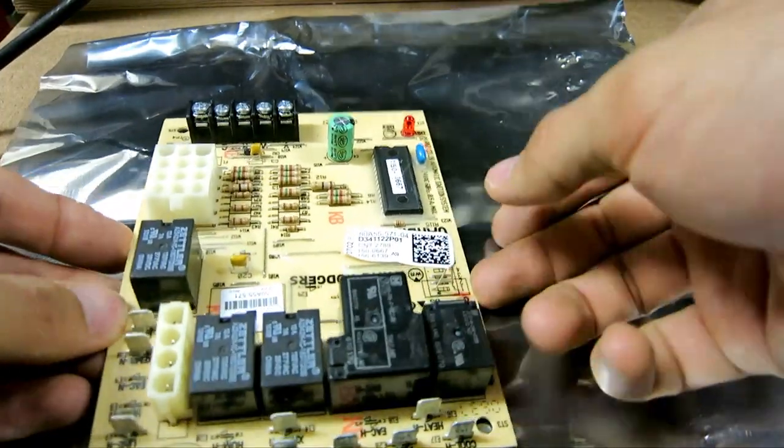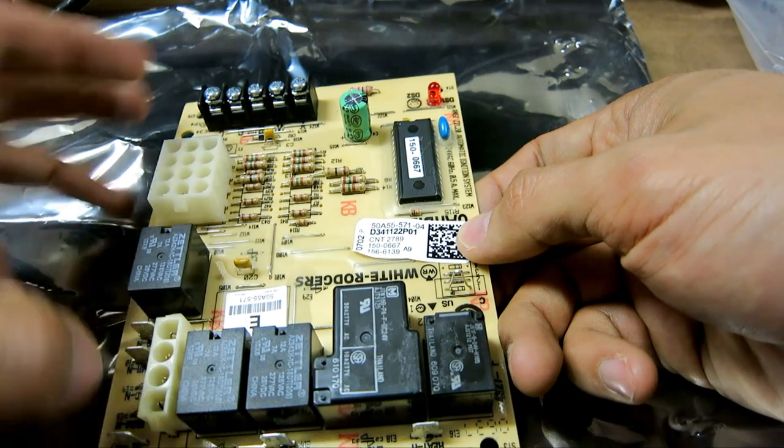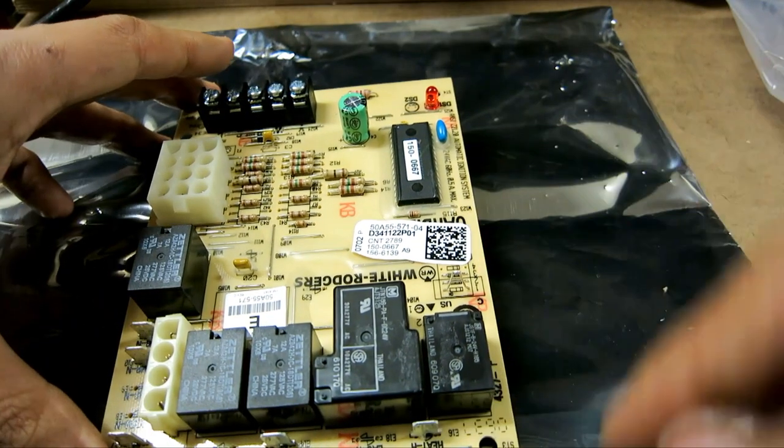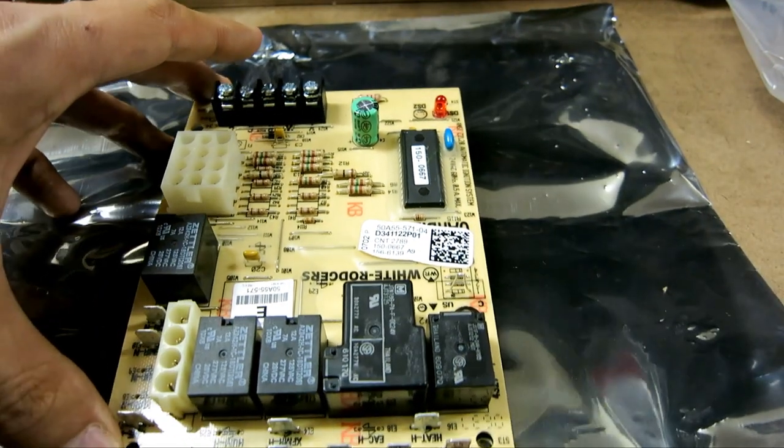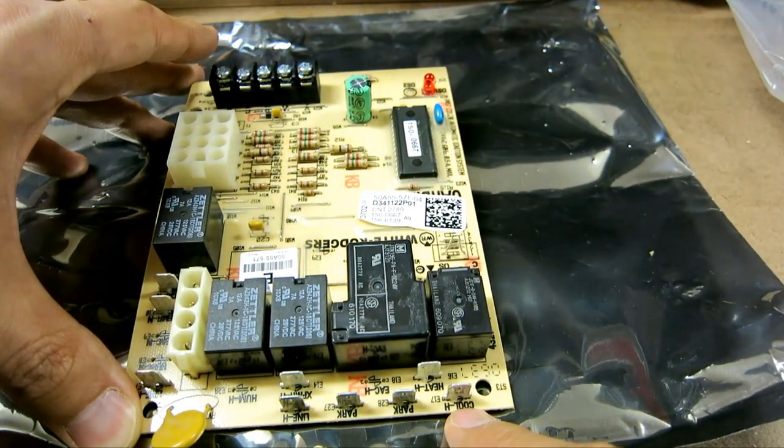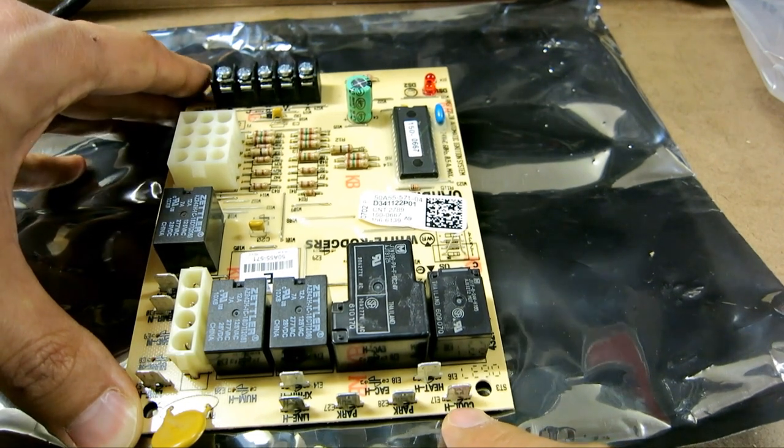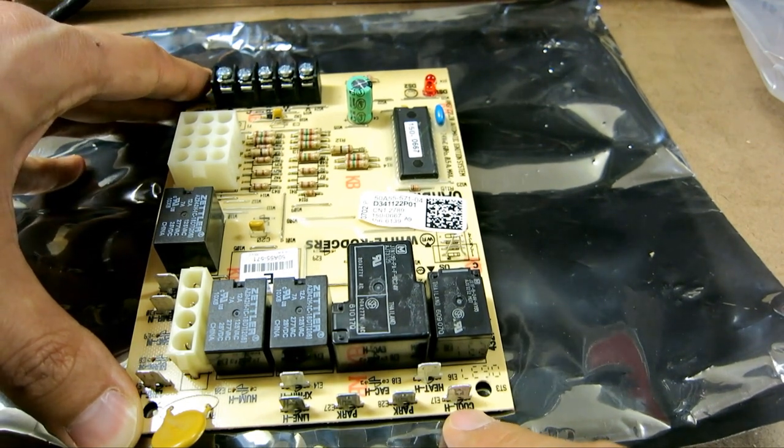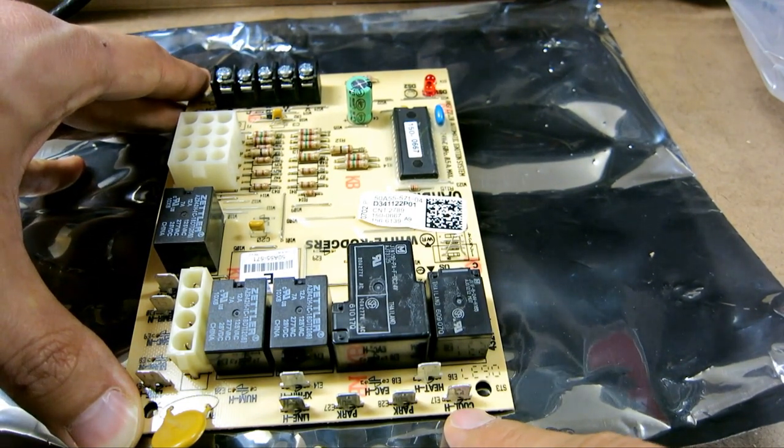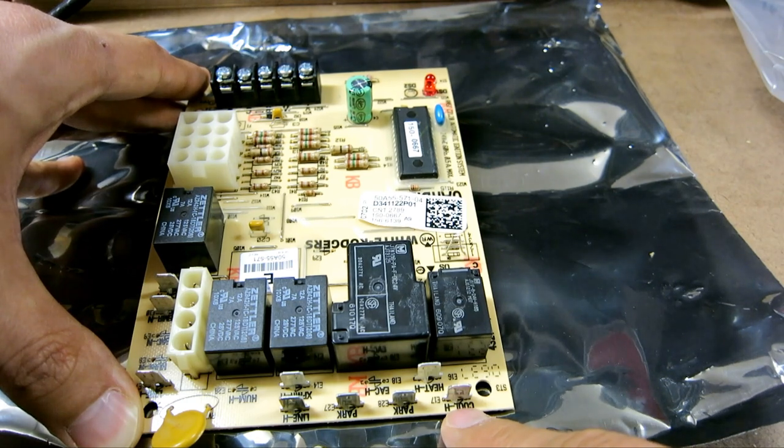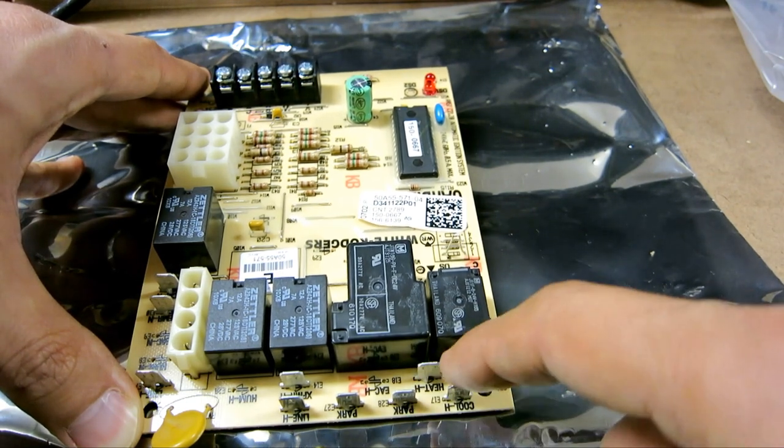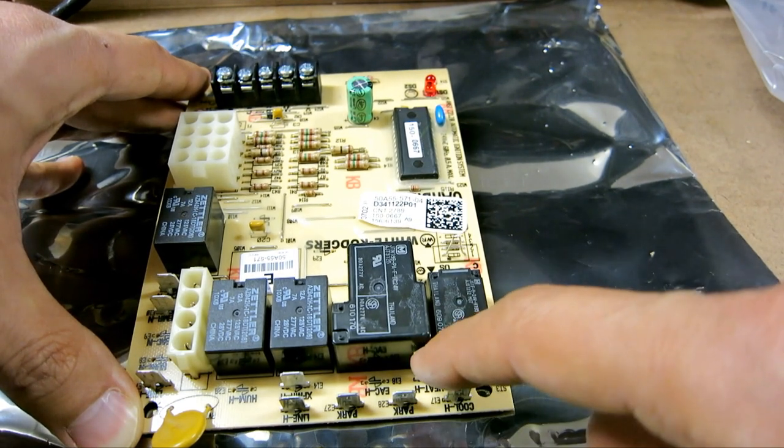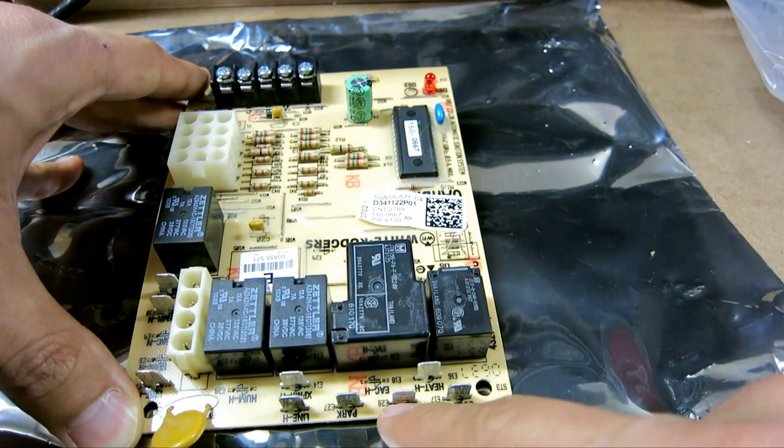So just go over these connections real quick. This is Cool H, which is the high side of the blower motor for Cool. This is the high side for the heat line for the blower motor.